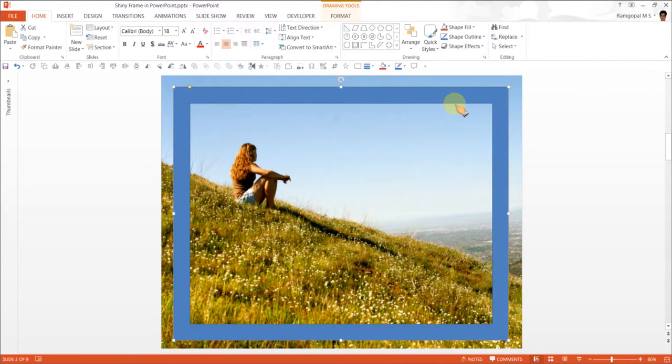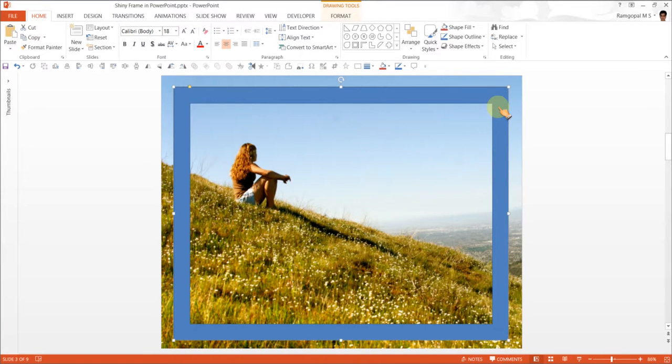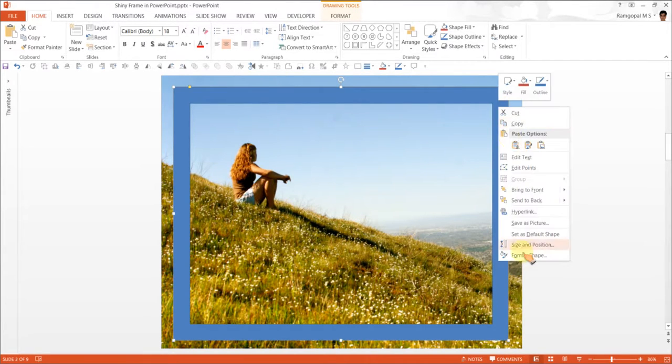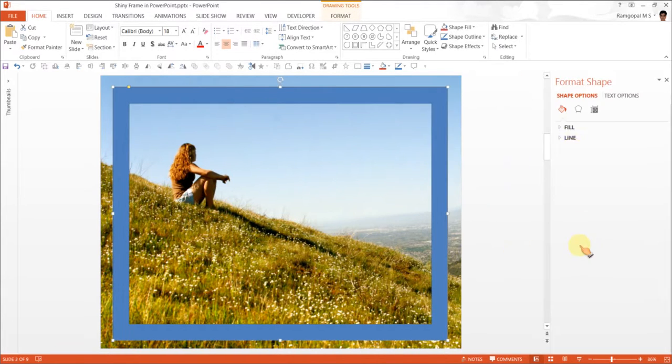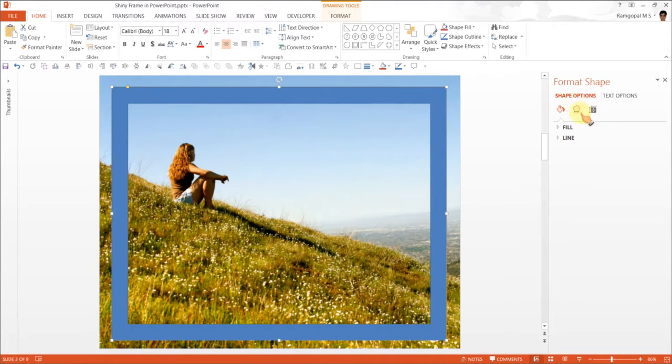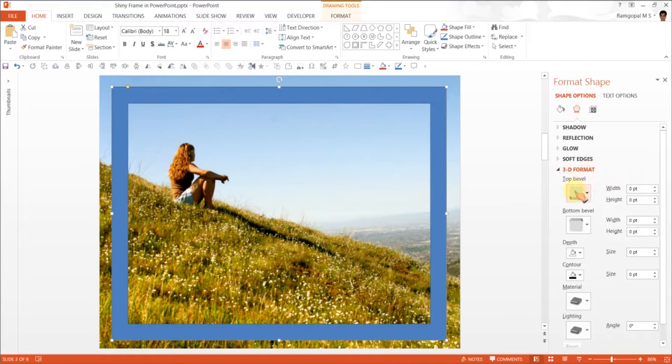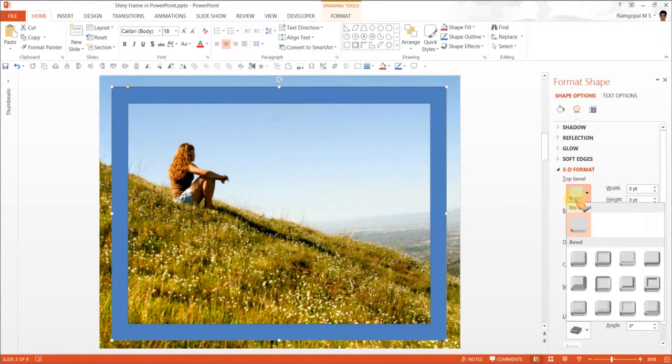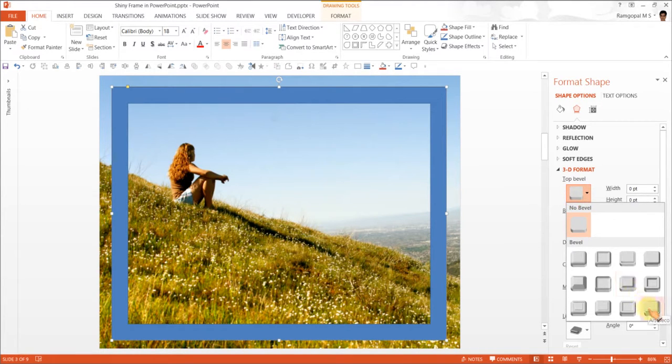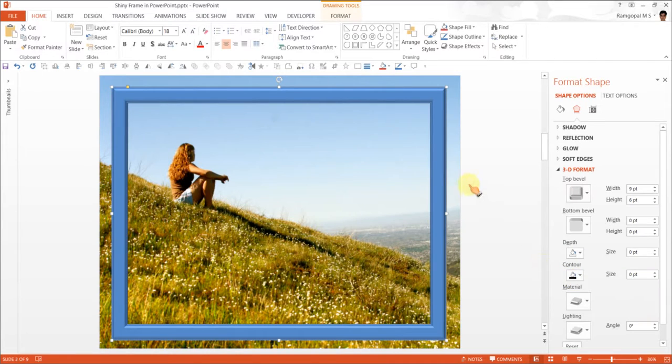The next thing is to apply a bevel effect. Right click, go to format shape, and under effects option in 3D format, go to top bevel. The bevel that we would like to add is this one called art deco.